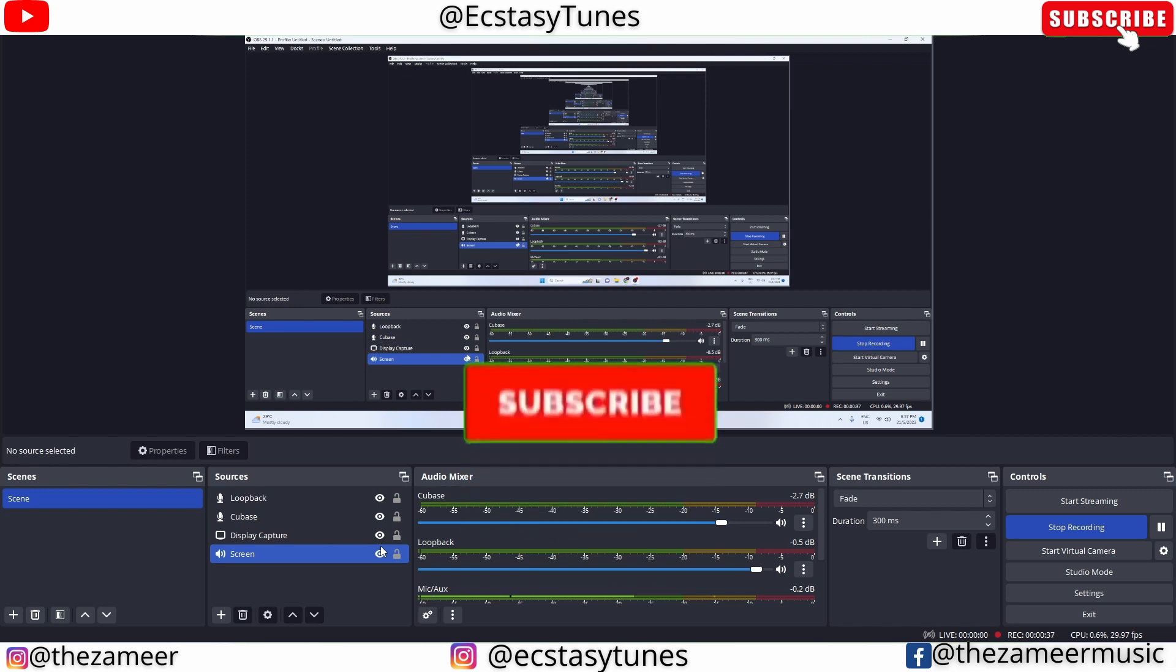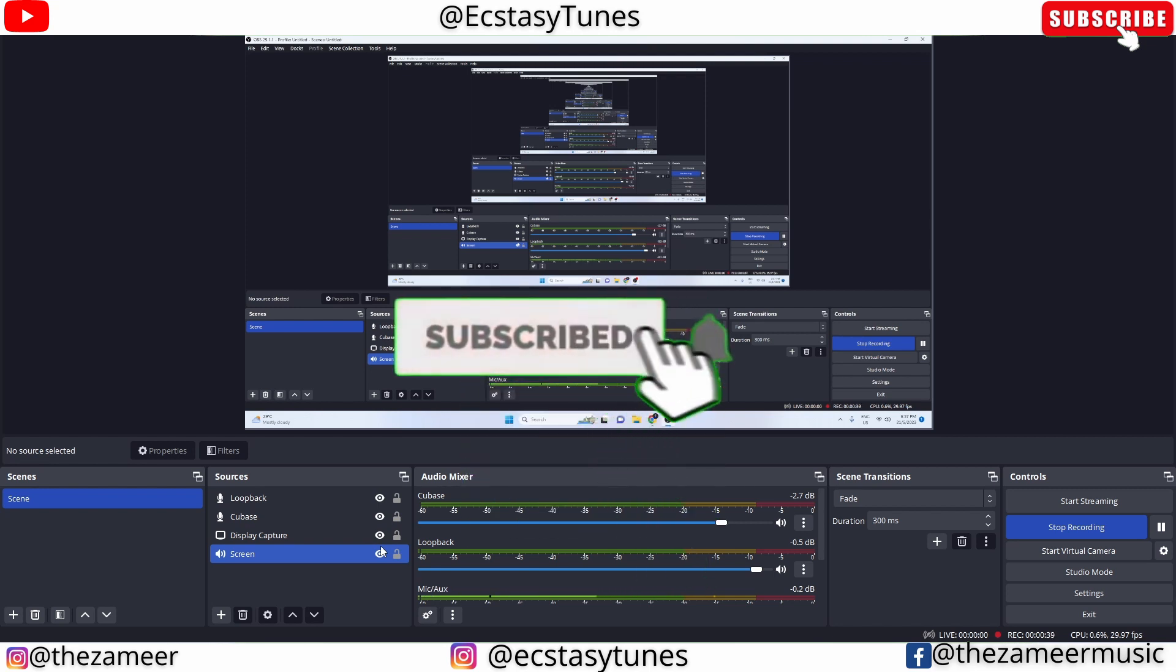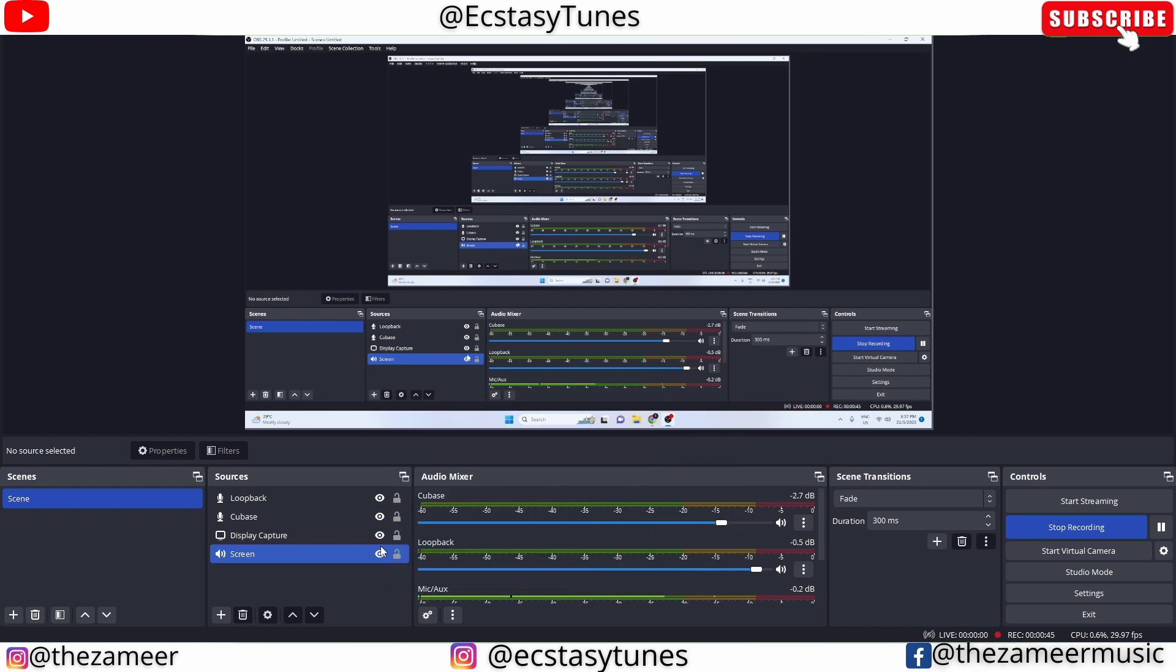What's good everybody, welcome back to my channel. I'm Zamir from XCC Tunes. In this video I'm going to show you guys what you should do when Cubase crashes. Currently I'm working on a big project, a film scoring project, and it's quite heavy. There's a lot of synthesizers and a lot of sound design stuff going on.